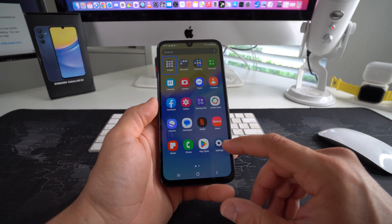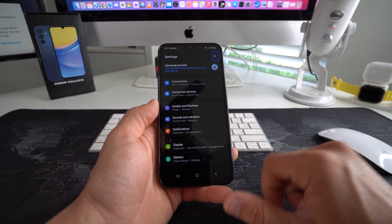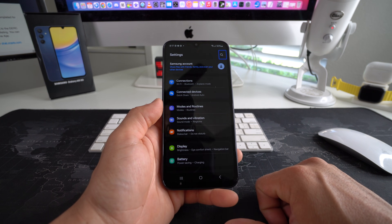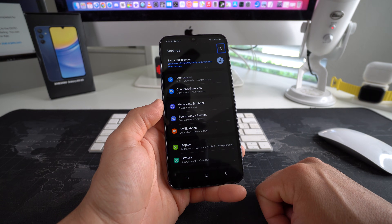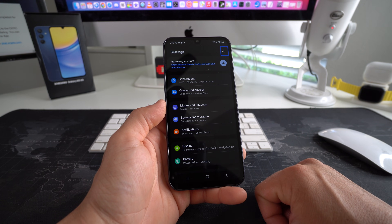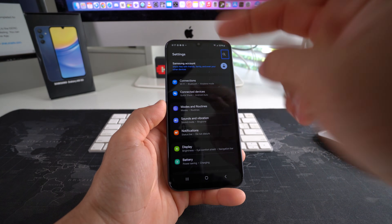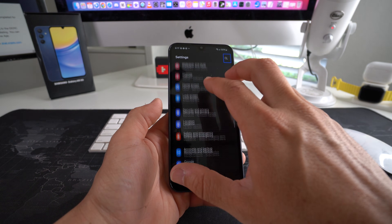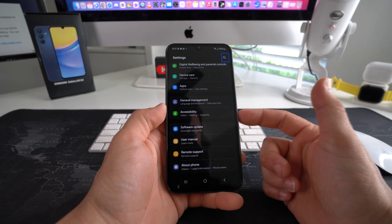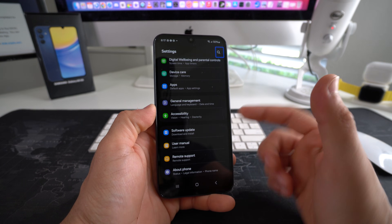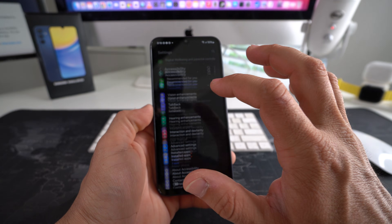From the home menu, just scroll up with two fingers. Once you find Settings, select it and double tap it. Once you're in Settings, with two fingers scroll down until you find Accessibility — it's going to be towards the bottom. Go ahead and select it once you find it and then double tap it.